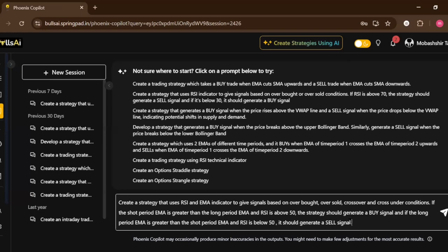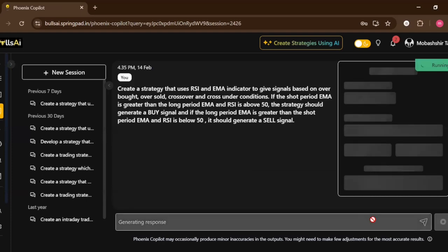Not setting a stop loss, not setting a target right now, just defining what indicators it will use and what should be the conditions of buy and sell signals. Just press enter and see the magic.